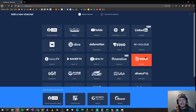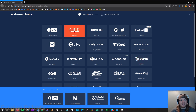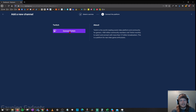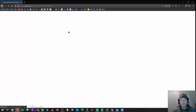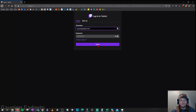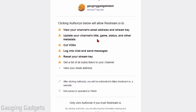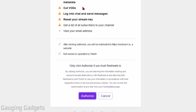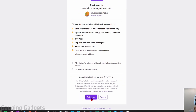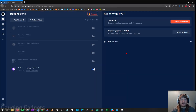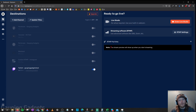To connect a platform, select it and then select the Connect button. For Twitch, select Connect Twitch — this will open up Twitch where you need to log into your account. You then have to give Restream access to your Twitch account. This is quite a bit of access, but they do need it because they're creating content on that platform. Read through it, make sure you're okay with it, and then select Authorize at the bottom.